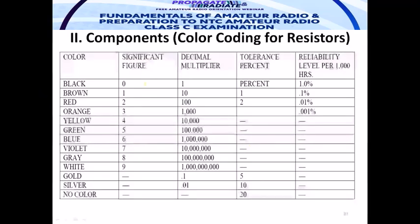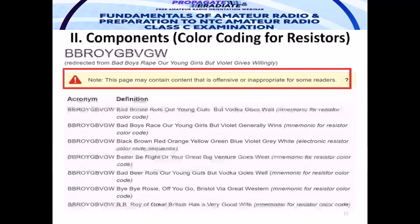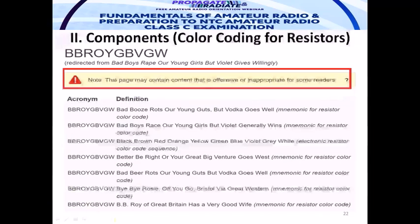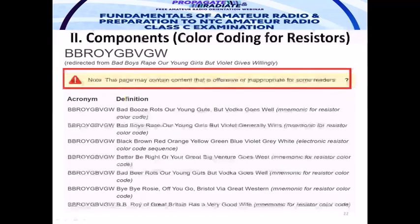These are the color coding assignments for carbon resistors — a somewhat tedious table, but we suggest you memorize it using mnemonics. Warning and caution: this page may contain content offensive to some readers. Discretion is advised, but the mnemonics are there to help you memorize the order and the table.